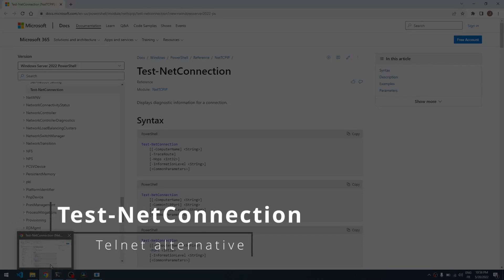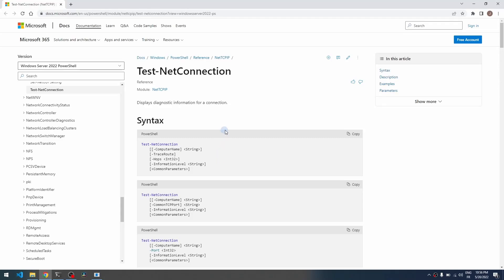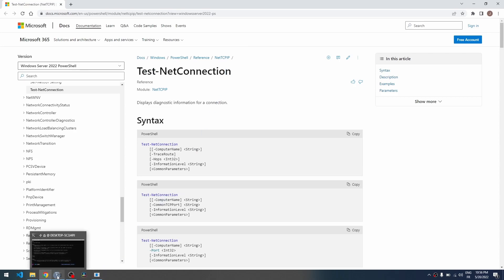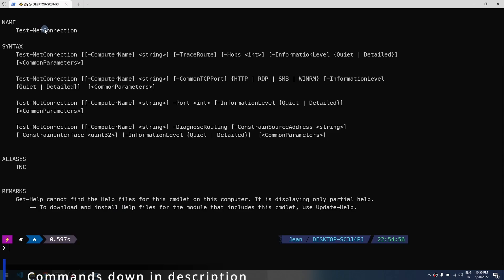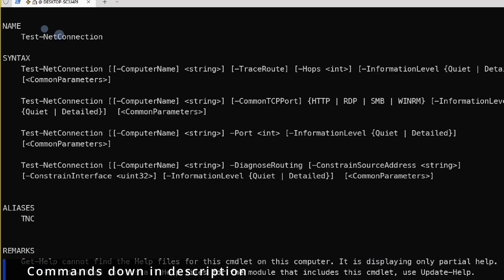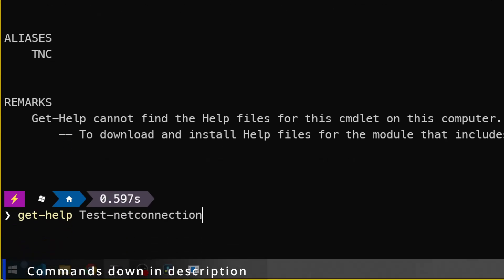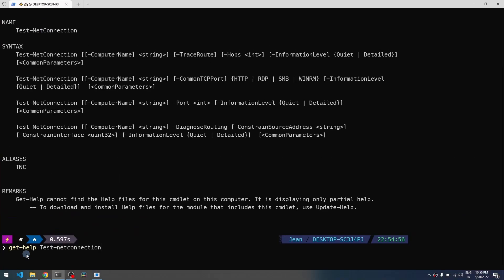Hey guys, today let's discuss a useful PowerShell command that could easily replace Telnet to check if a port is open on a remote machine. This command is Test-NetConnection. Let's open Windows Terminal and type get-help Test-NetConnection to get some usage of this command.